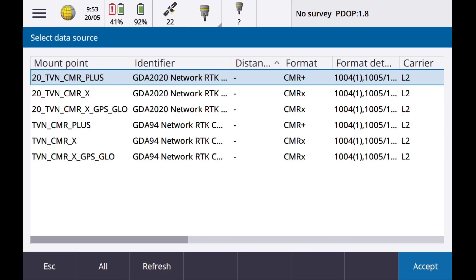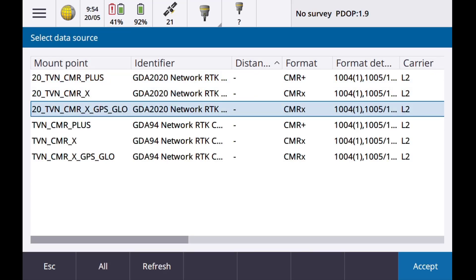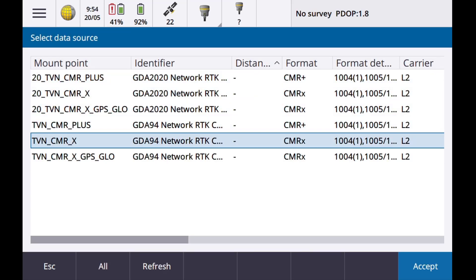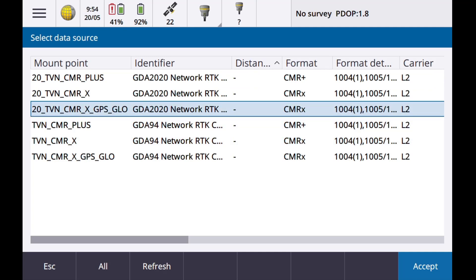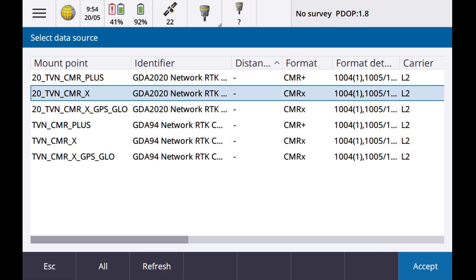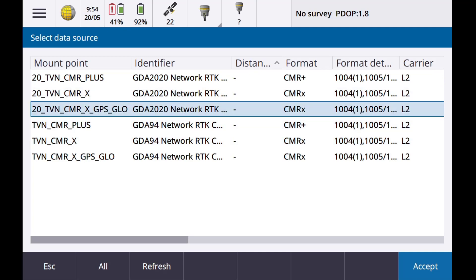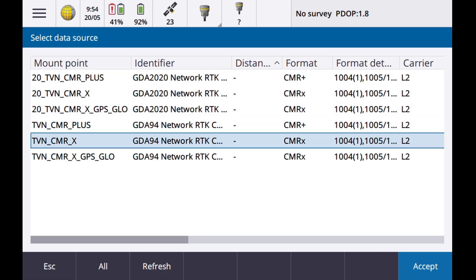Start survey and select VRS Now as our survey type. Mount points will be displayed. Please select the correct mount point based on the coordinate system settings within the job properties. We will select TVN_CMR_X based on the GDA 94 coordinate system setting.